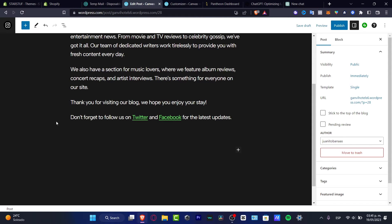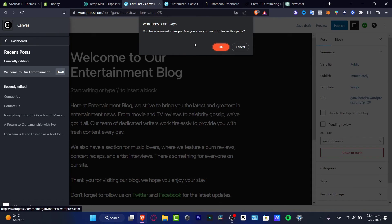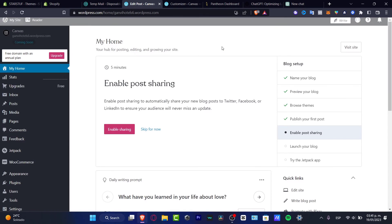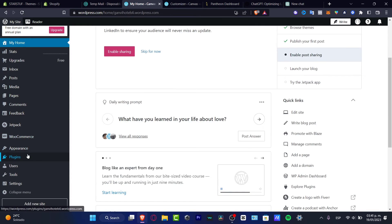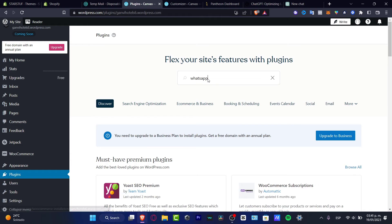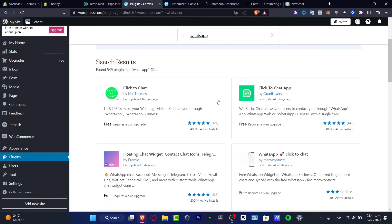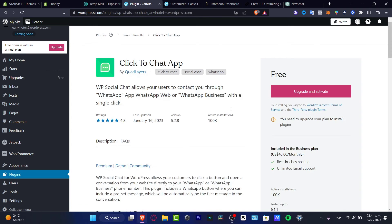If you want to add WhatsApp directly inside your website, go to the very first part of your dashboard. You will need a premium plan or a different plan to add this. Go into Plugins and search for WhatsApp — here it says 'Click to Chat,' the Click to Chat application. Just click on it.